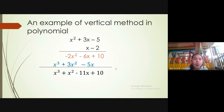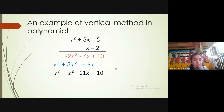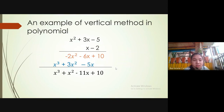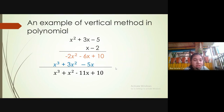Next, we multiply x by x squared plus 3x minus 5. The result is x cubed plus 3x squared minus 5x. We align the similar terms, and the final result is x cubed plus x squared minus 11x plus 10.